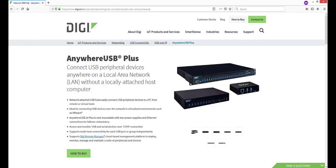Hi, this is Jeremy with Digi Tech Support. This video will demonstrate how to troubleshoot common Anywhere USB Plus issues with the Anywhere USB Manager software. This video uses the Anywhere USB 8 Plus model as an example and also applies to the Anywhere USB 2 Plus and Anywhere USB 24 Plus models.